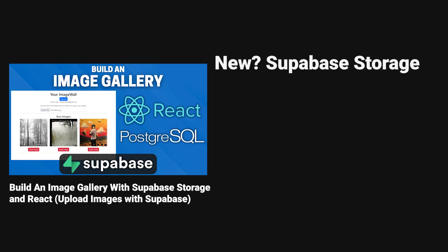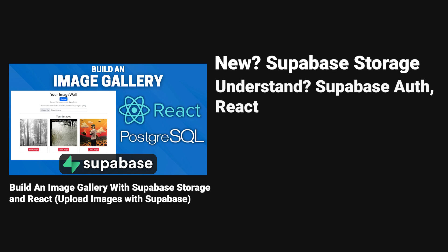So let's say we watch this video on building an image gallery with Supa-base storage. We can review our learnings by asking the previous questions. What did you learn that was new? I learned Supa-base storage. What did you understand? I've already known about Supa-base authentication and I also already knew about React.